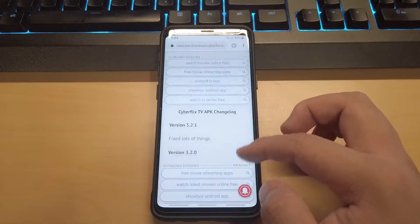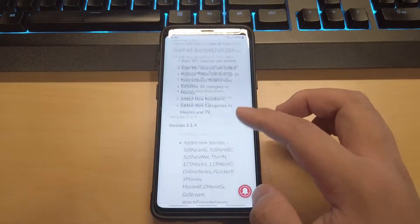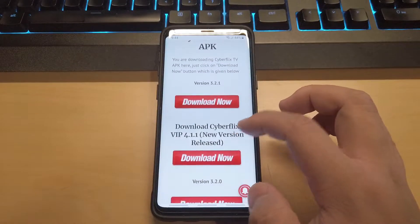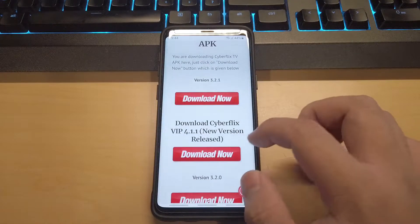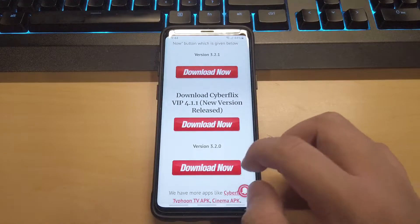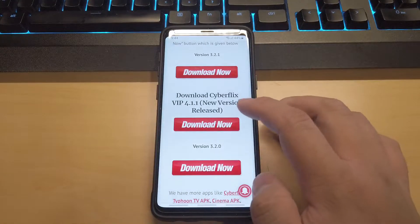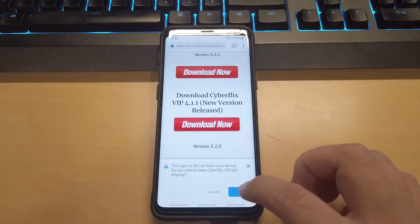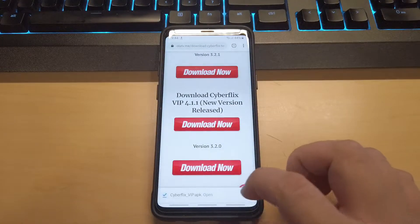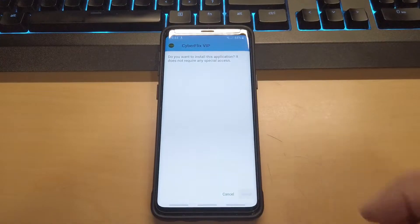Once here, go ahead and scroll down and find the red download now buttons. The first link didn't work so I went ahead and downloaded the second one. Once you download it, go ahead and click OK, open up the file and install it.